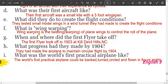Question six: what is wing warping? Wing warping is the twisting of plane wings to control the roll of the plane. Question seven: when and where did the first flyer take off? The first flyer took off in 1903 at Kill Devil Hills, NC.